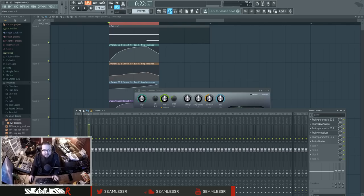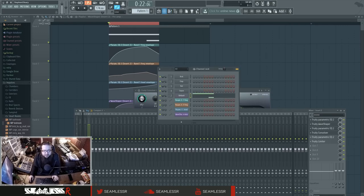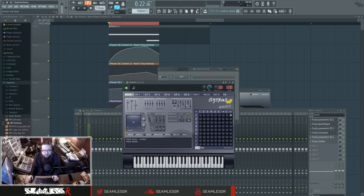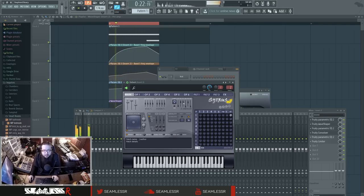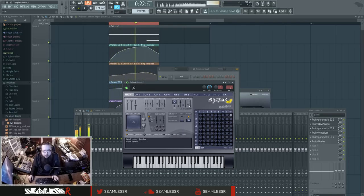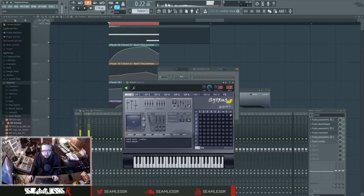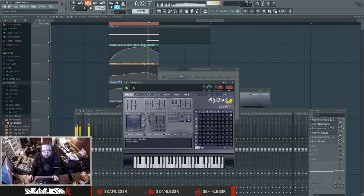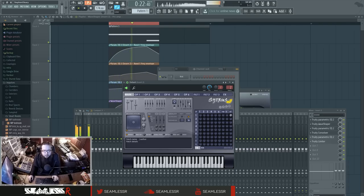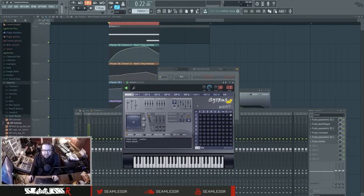But yeah, let's talk about the unison. So watch what happens when I mess around with the pitch and the phase settings.